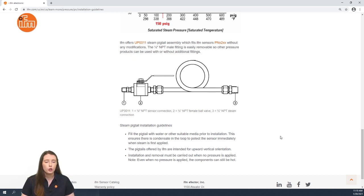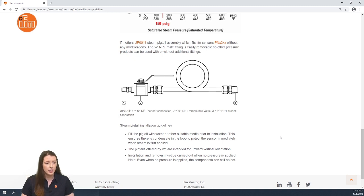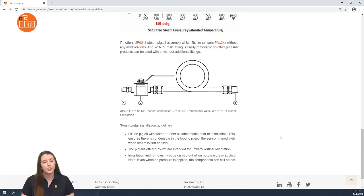You also want to mount this pigtail vertically, and finally, like the PN sensors when they're installed by themselves, you want to make sure that when you're installing and removing the pigtail that there is no pressure applied to the system.